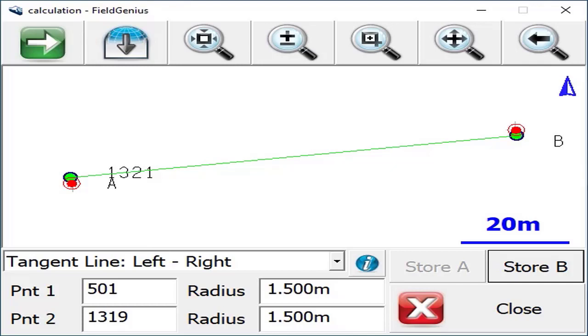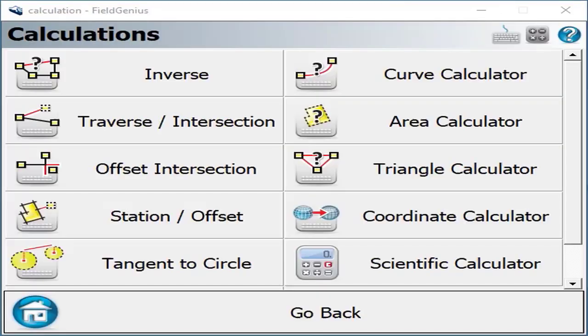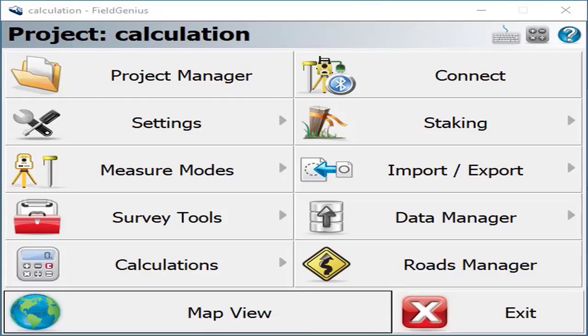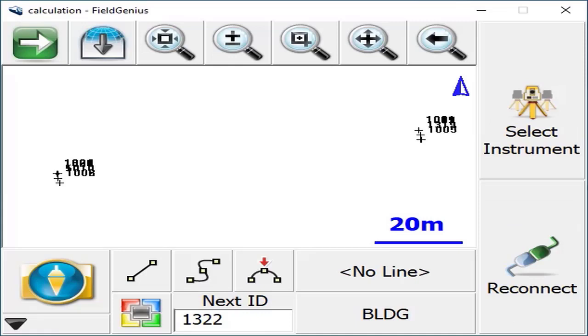If you need to store the second solution point, you can hit store B. But if just one point is all that's required, you can hit close, which returns you back to the map view to start a new function.